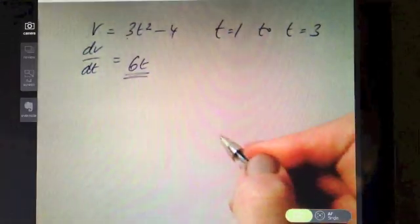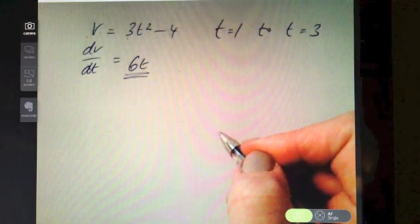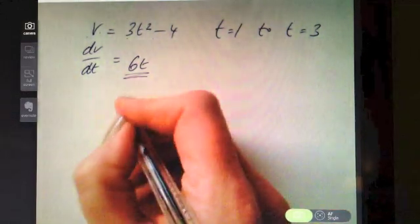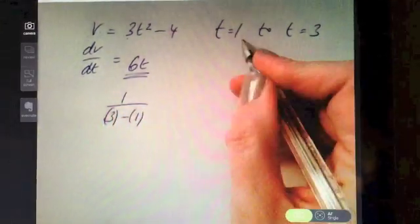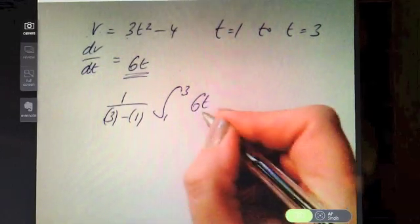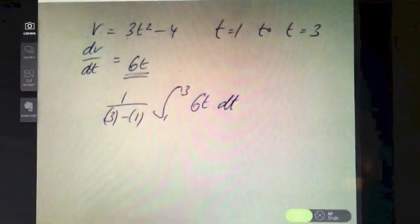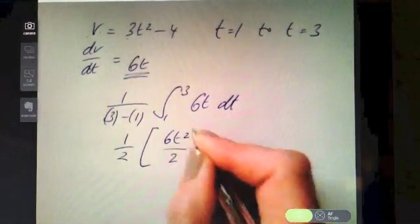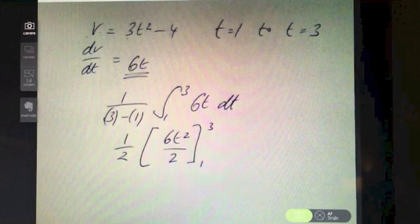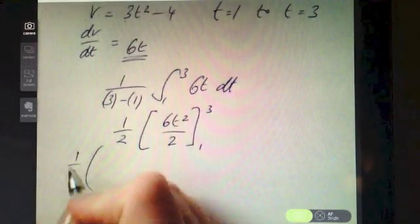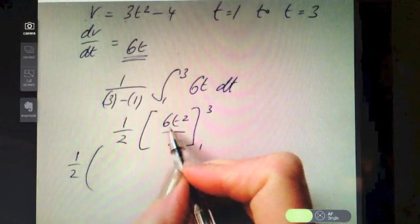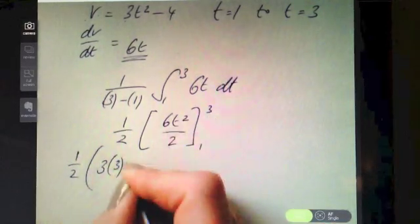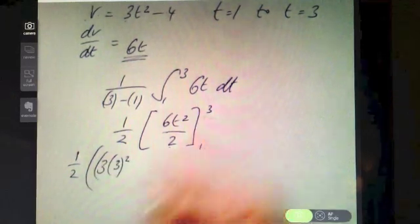Now for the average acceleration: one over three minus one — so one half — and integrate from one to three of 6t with respect to t. Integrating 6t: add one to the power divided by the new power gives 6t² over two, which simplifies to 3t². Keeping the half to the side, substitute in the limits: three times three squared minus three times one squared.